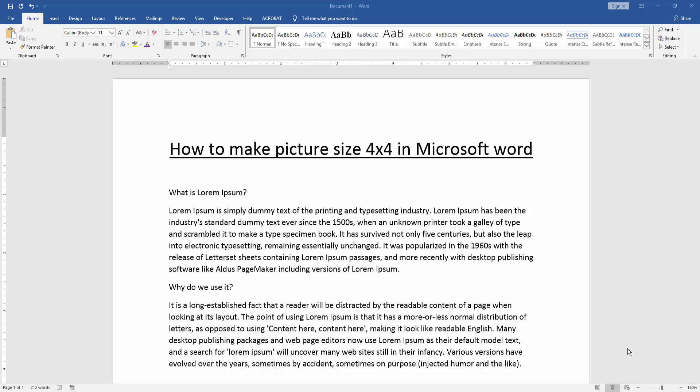As-salamu alaikum. Hello friends, how are you? Welcome back to our another video. In this video, I am going to show you how to make picture size 4x4 in Microsoft Word. Let's get started.